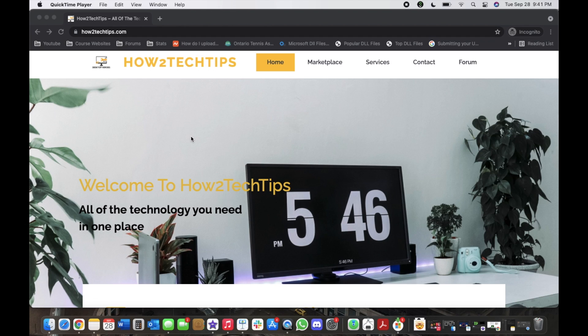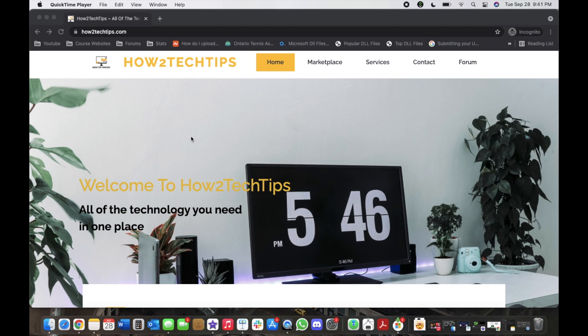I am also taking emails if you guys are having any issues with any of your tech. Feel free to email me and I will try my best to help you guys out.